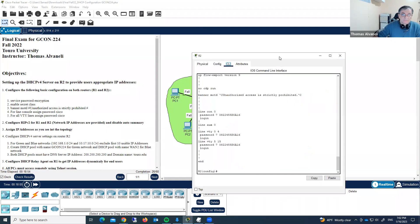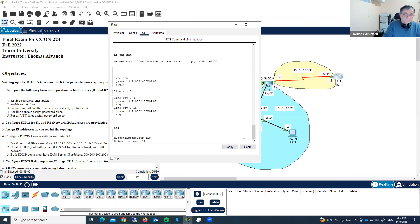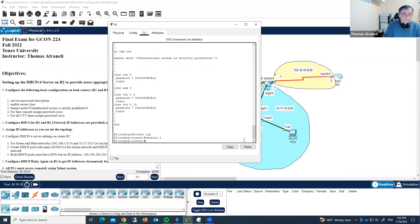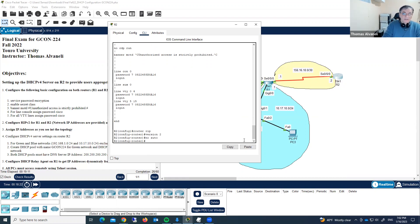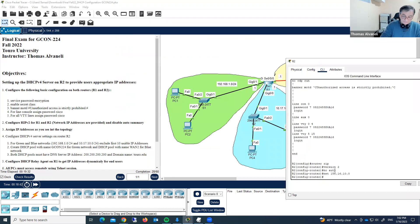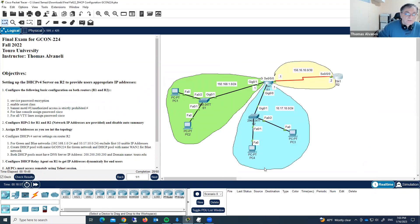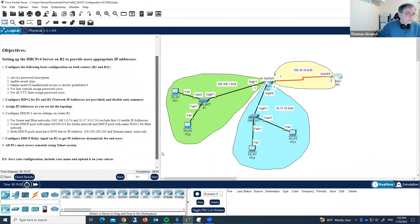Router 2. Router RIP, version 2, no auto-summary. We are entering just one single network — 156.16.10.0. We have done. Let's check connectivity from this router — do ping 192.168.1.1 — and yes, we have a connection. Configuration is done properly.